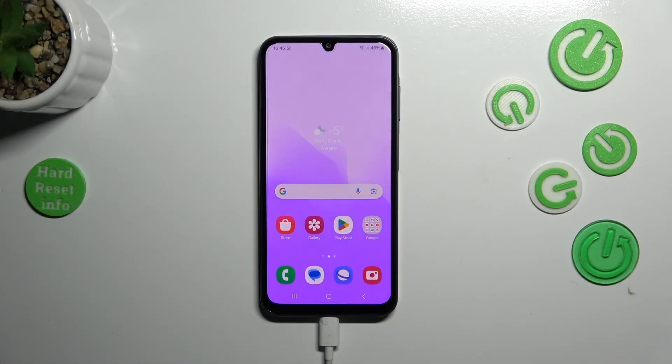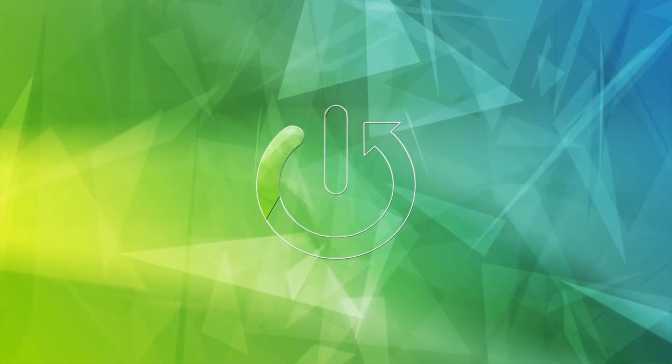Hi everyone, in front of me I've got the Samsung Galaxy A25 and let me share with you how to add or remove a Google account on this device.